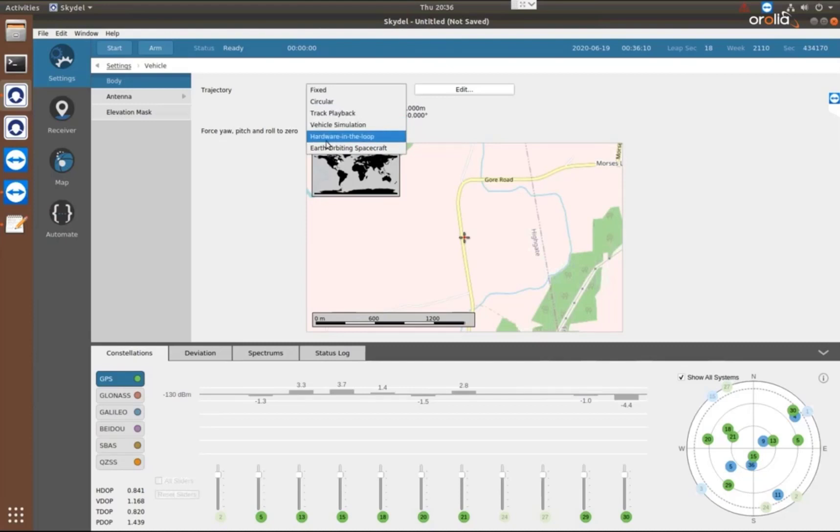The hardware in the loop mode is the mode that we have to set to allow us to accept the trajectory information in real time.